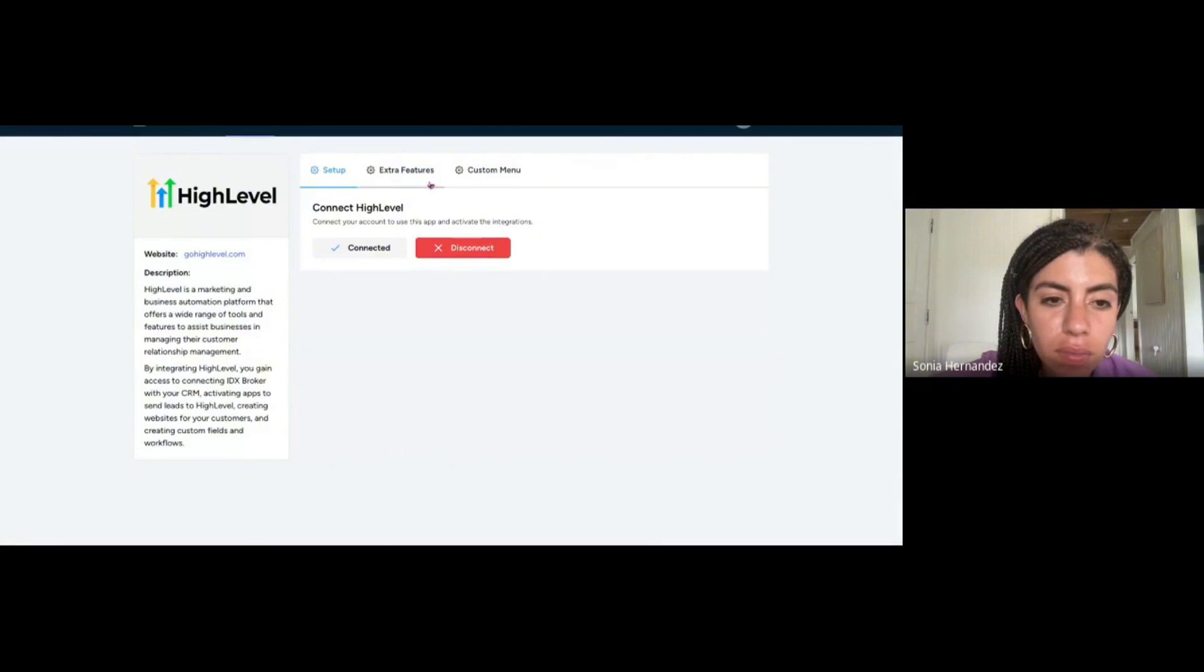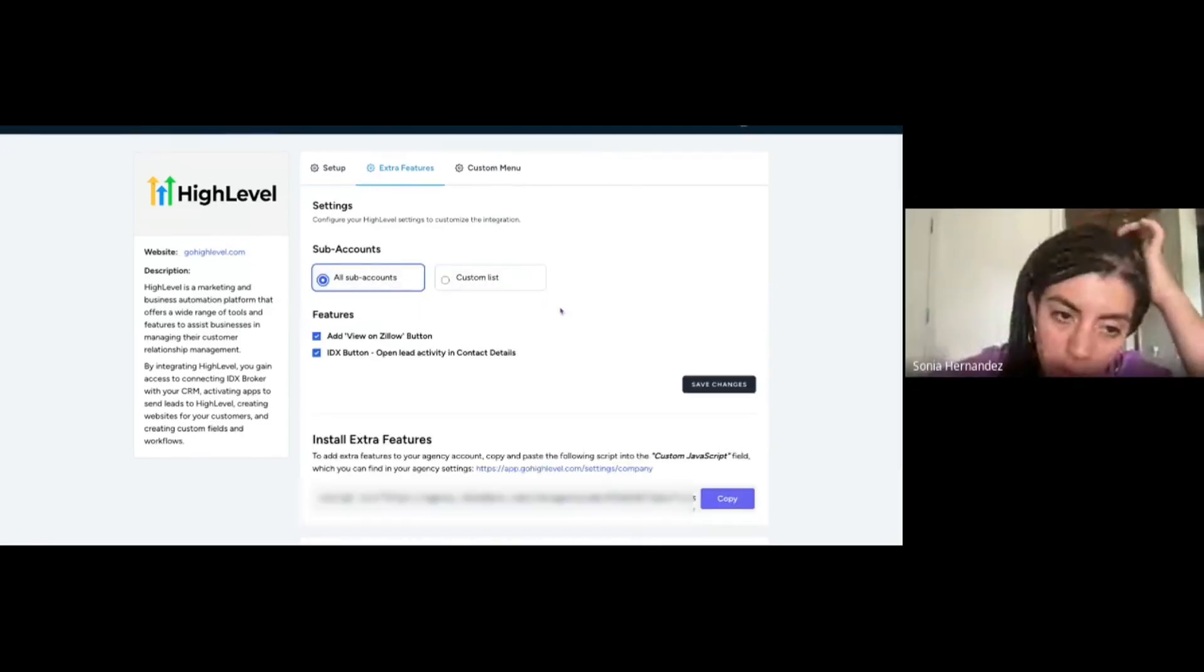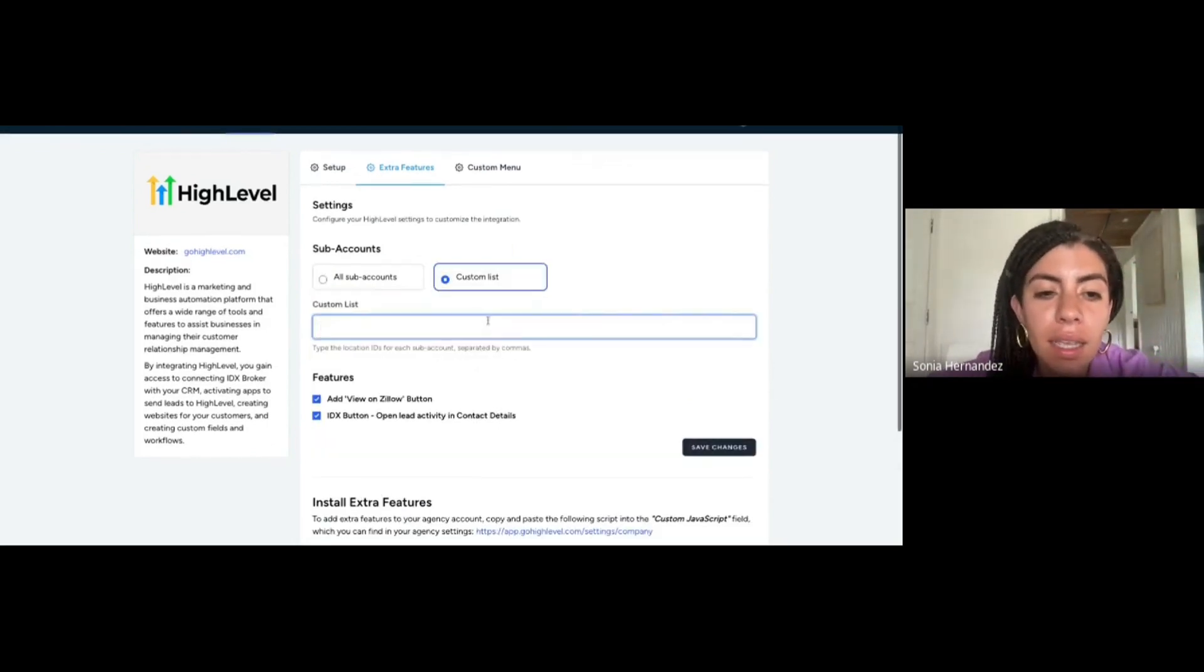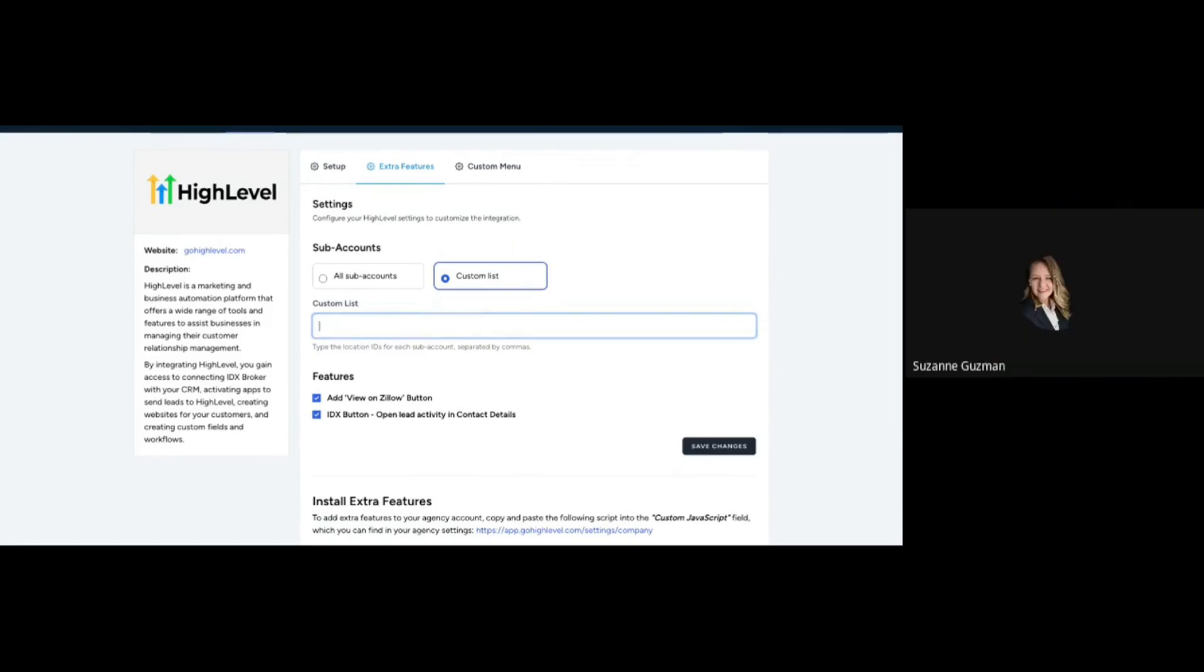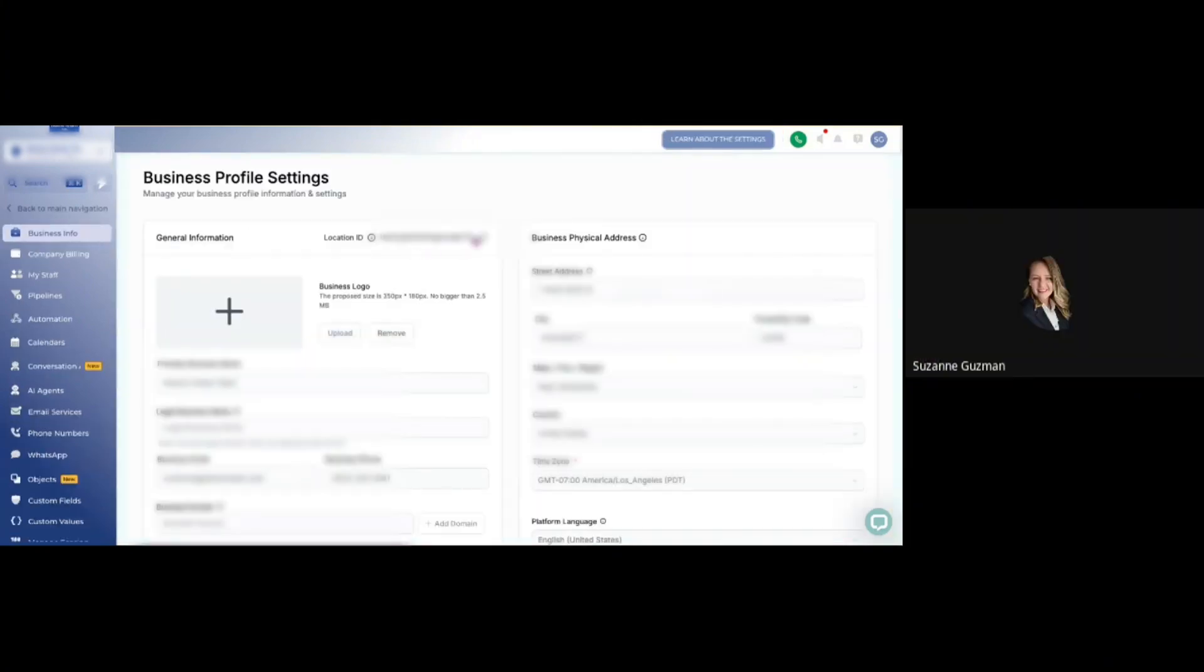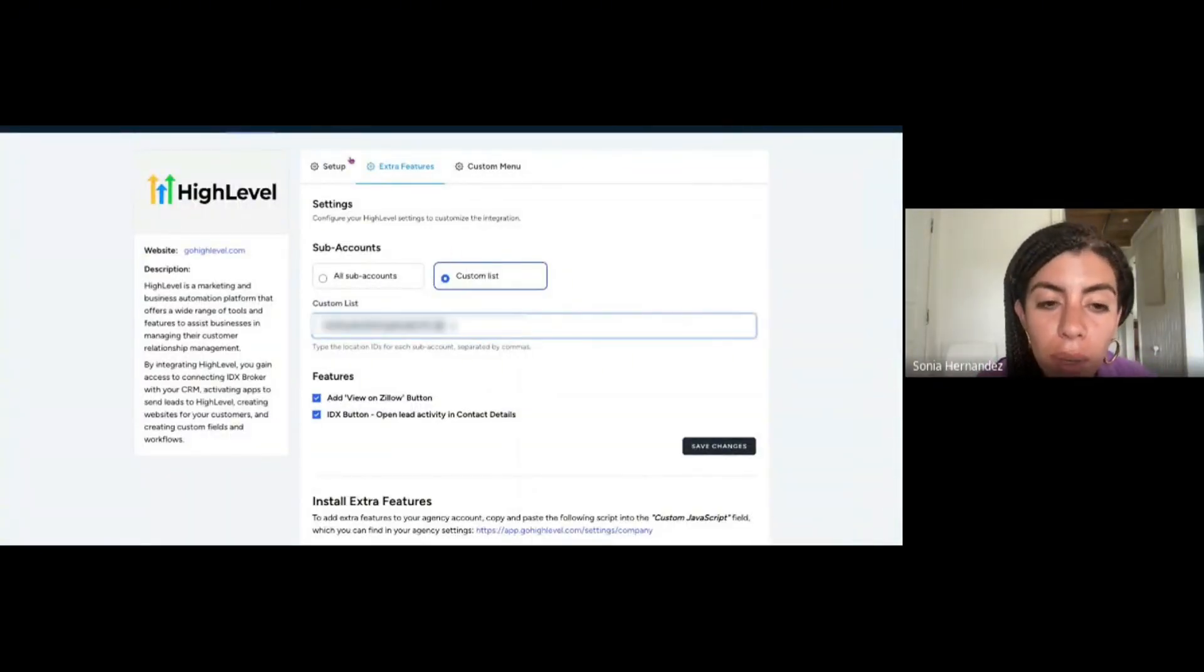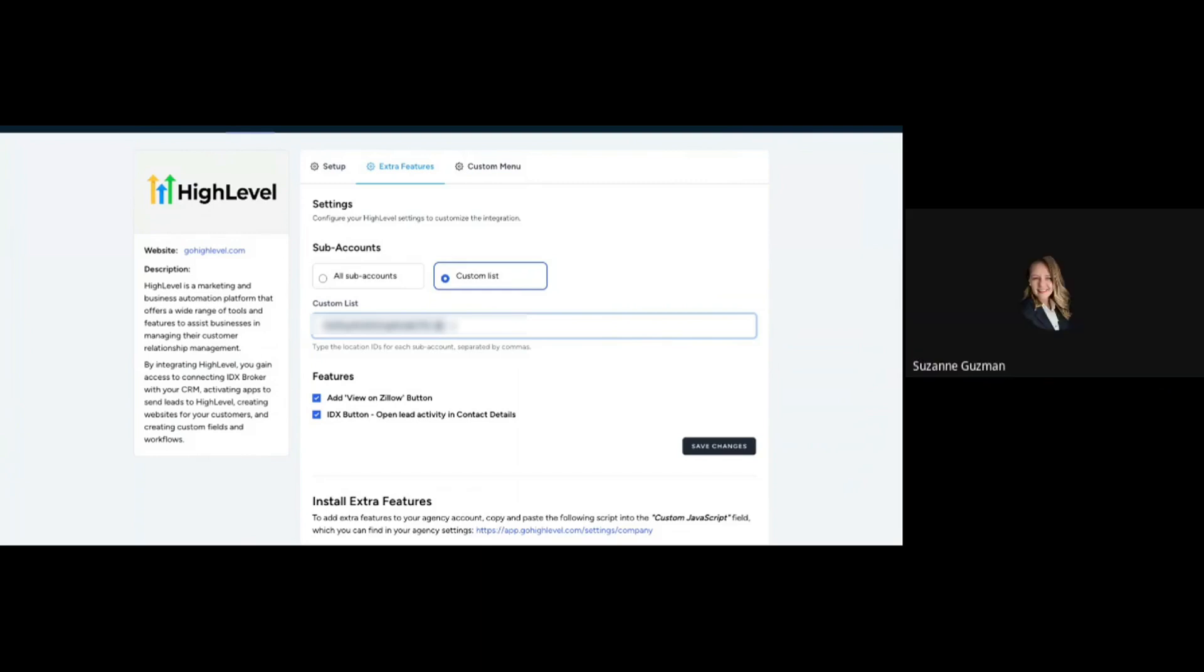Go to Extra Features and then Custom. I see that you have many accounts, so you'll want to select the custom one. Go to Custom List and add the location.